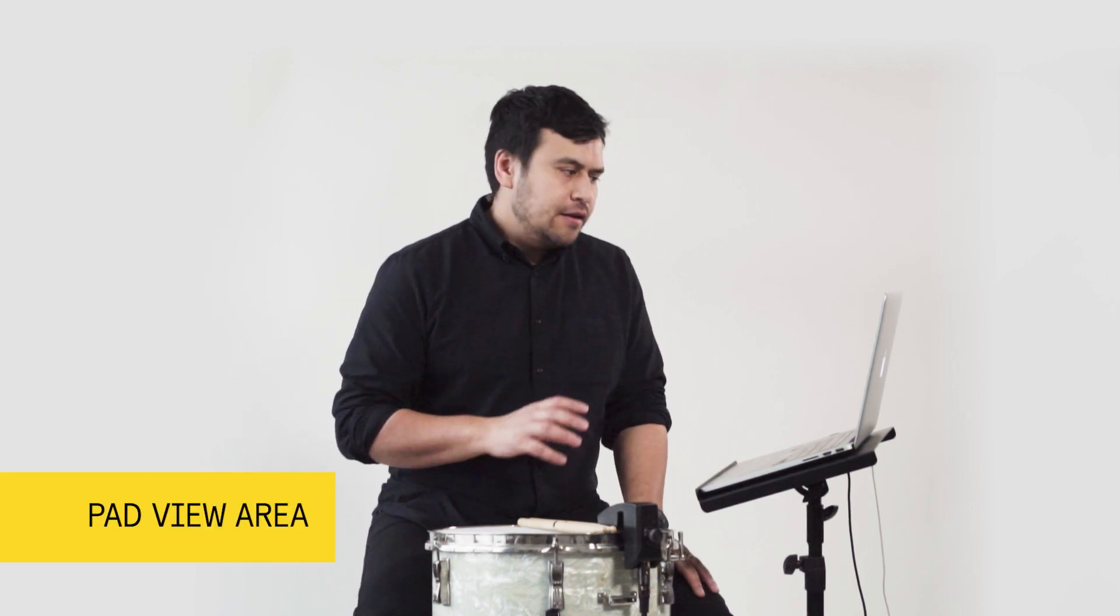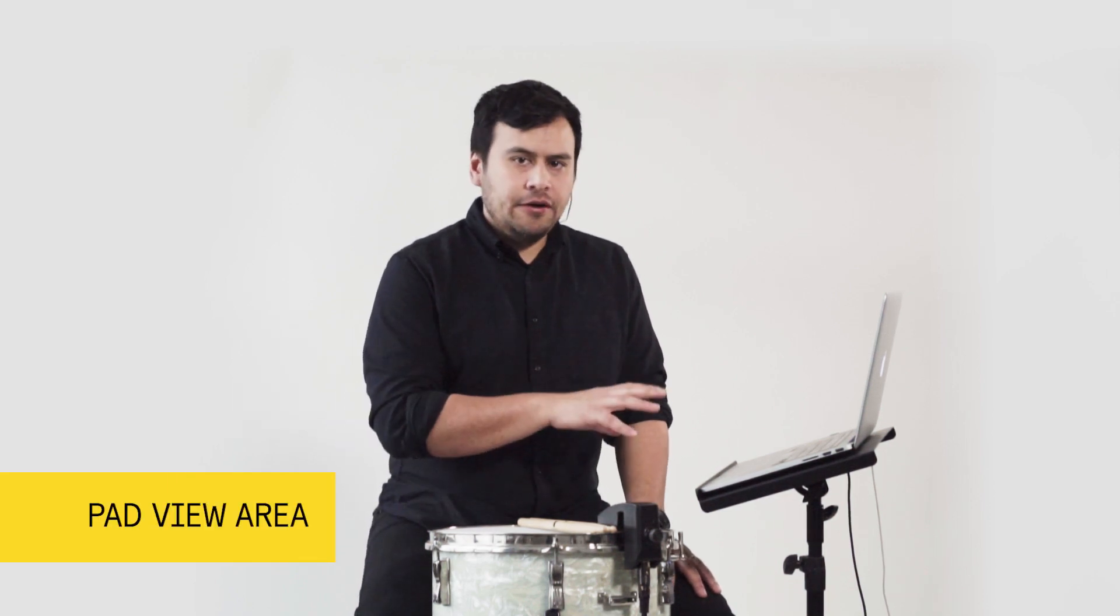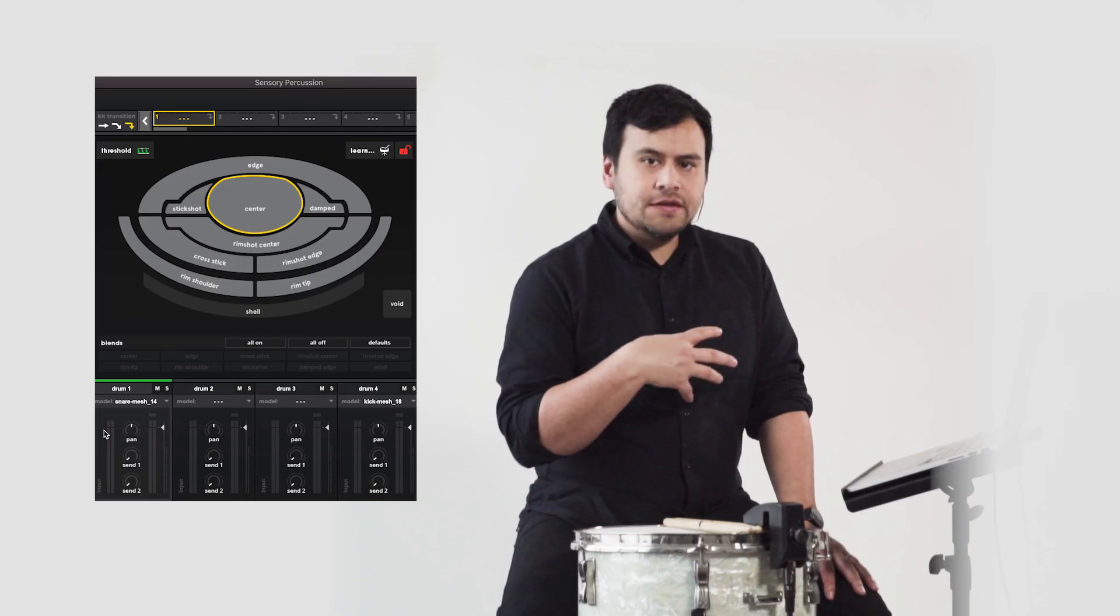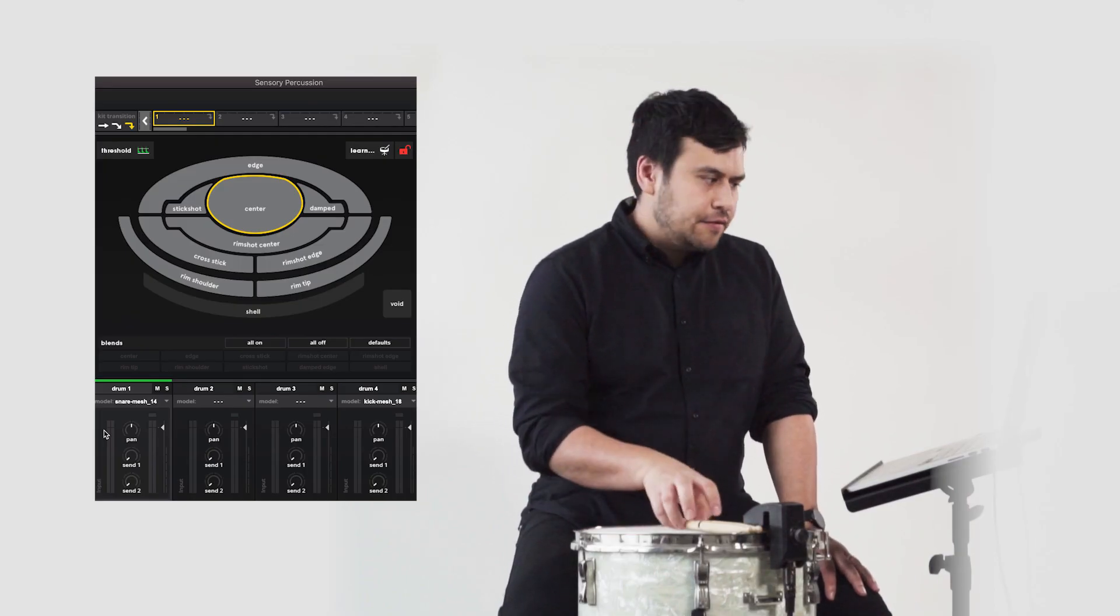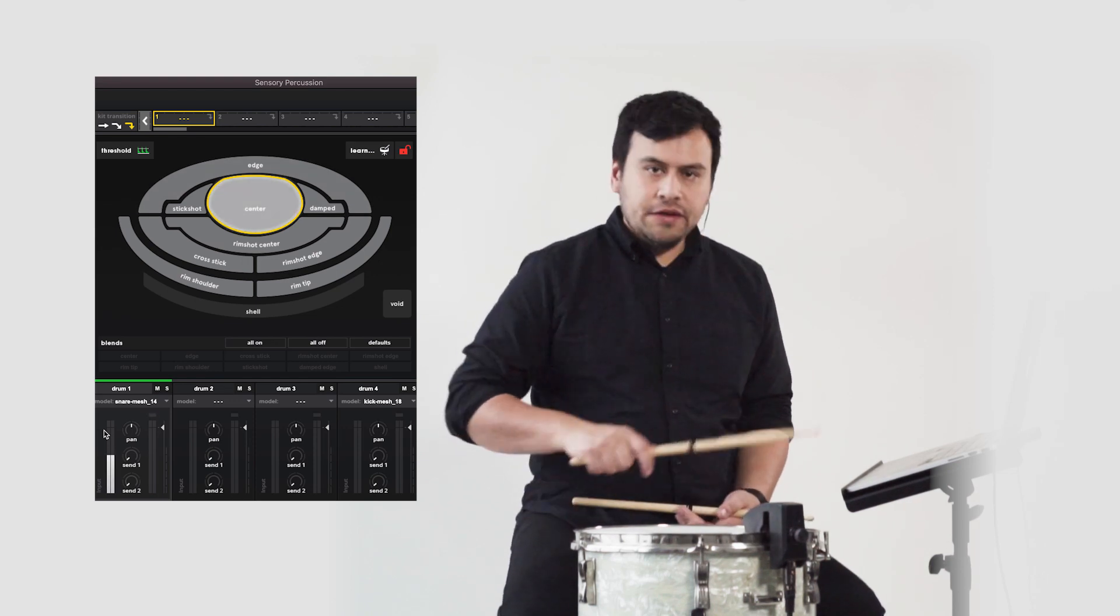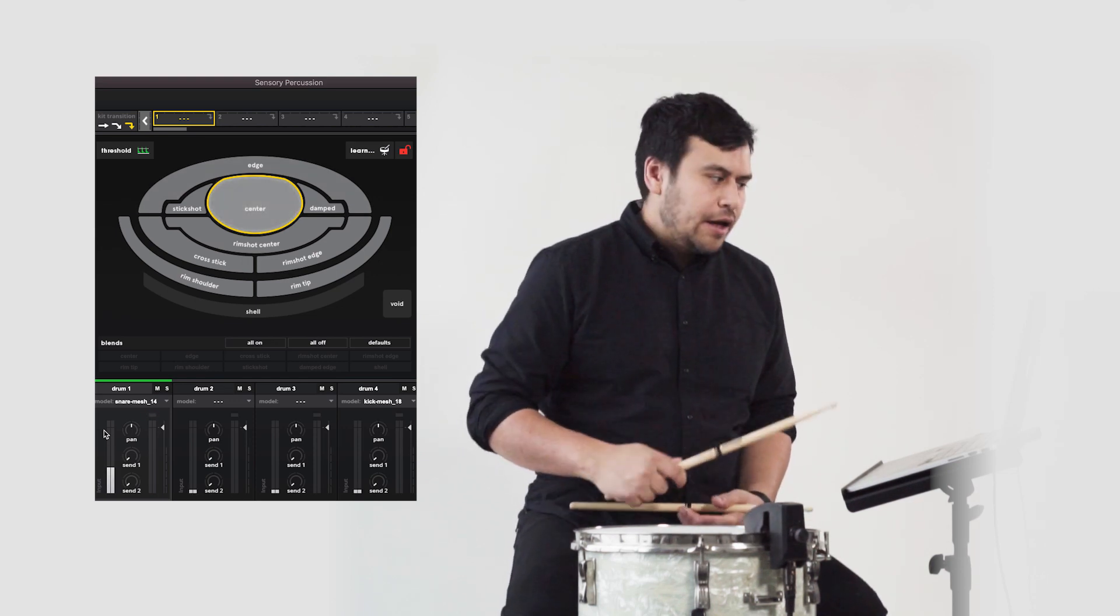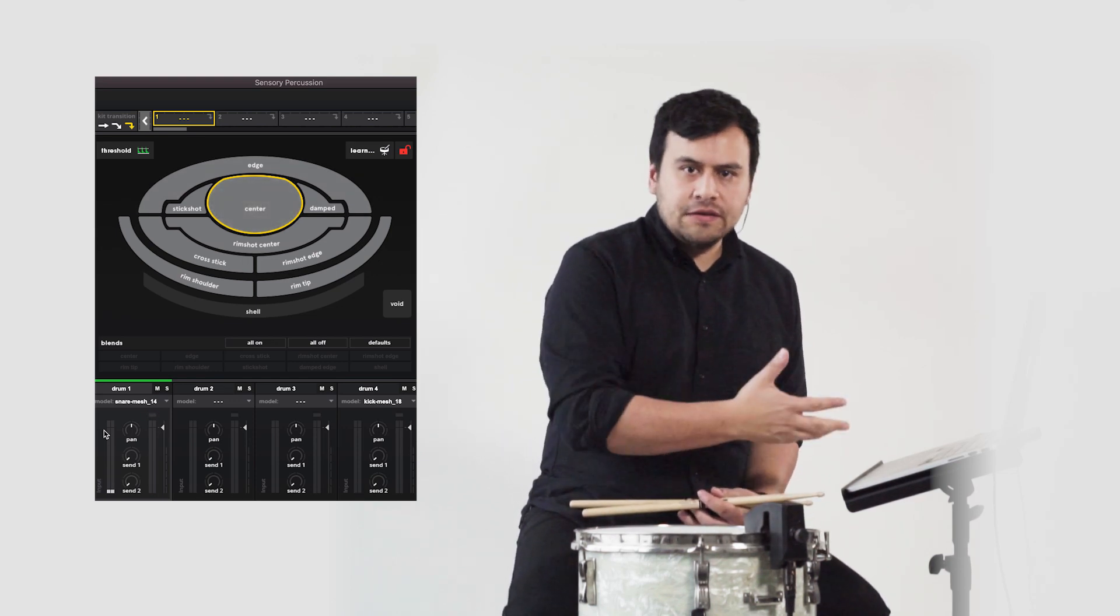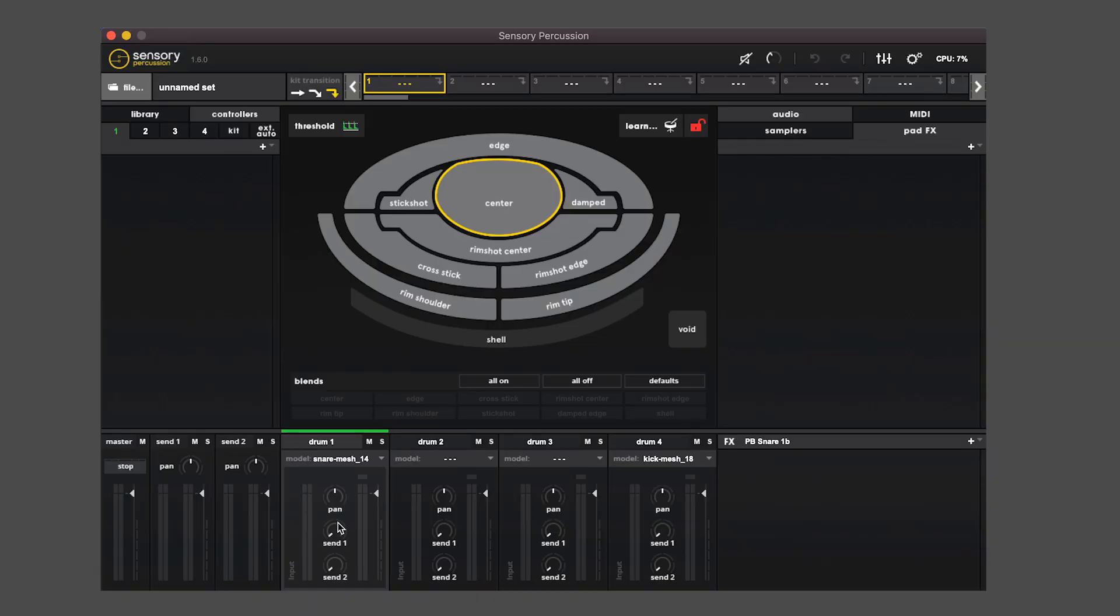Let's take a look at the pad view area. When you fully train the drum, all of the pads that you've trained will be a lighter gray and that means that they are active. They will respond to when you hit the drum, and you can drag samples to them and activate the samples.